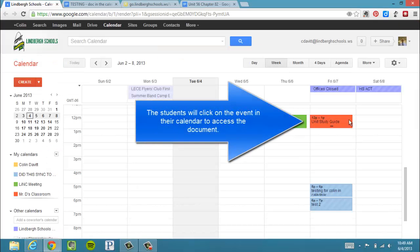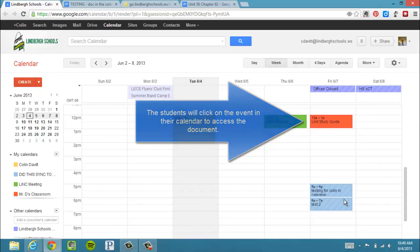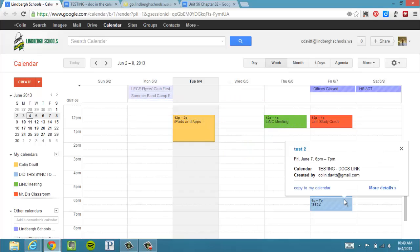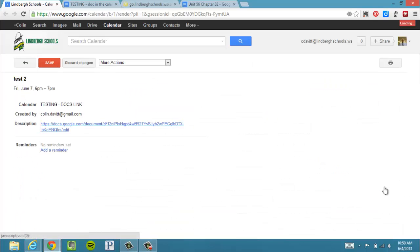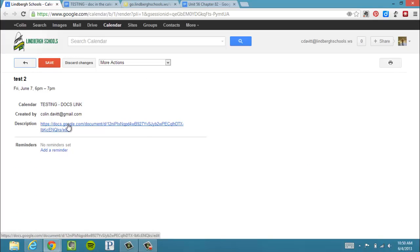The students will see this on your calendar. So all they're going to have to do is click. I'm going to use this as the example. And then choose More Details. When they choose More Details, it will come up with the notes that I've given them and then the document link.